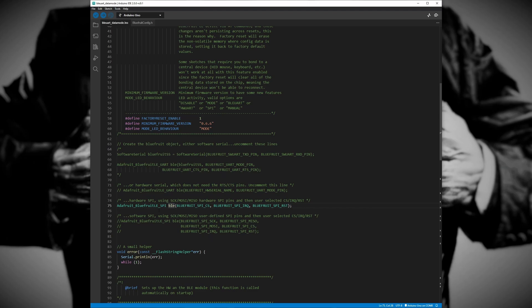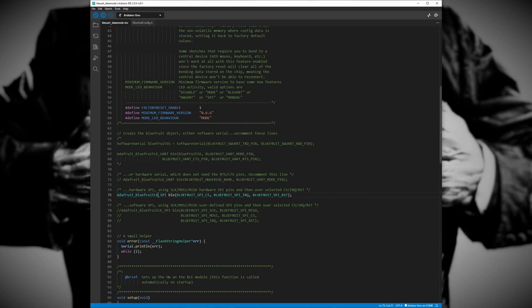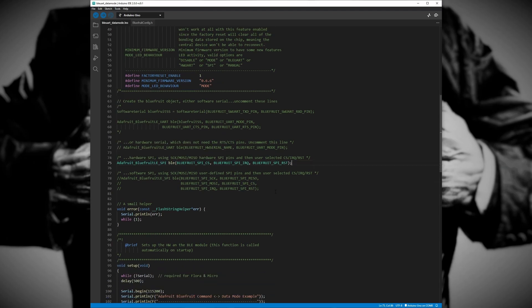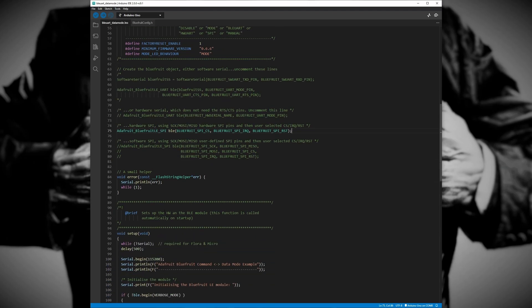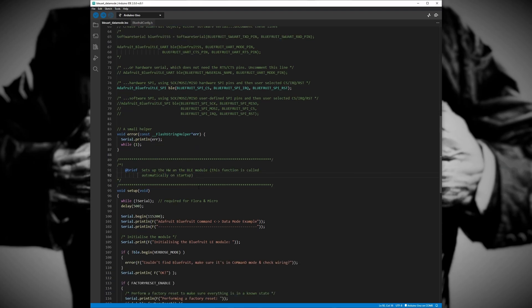This is where we do things like set up the communication between the Arduino and the BLE module, choose which mode we want the module to operate in, and turn on or off some of the miscellaneous settings. This section takes up most of the whole program, so after this part it gets much easier.